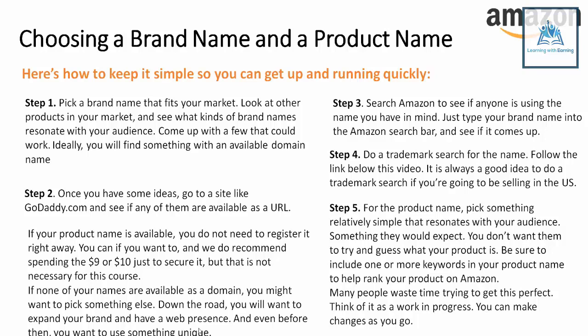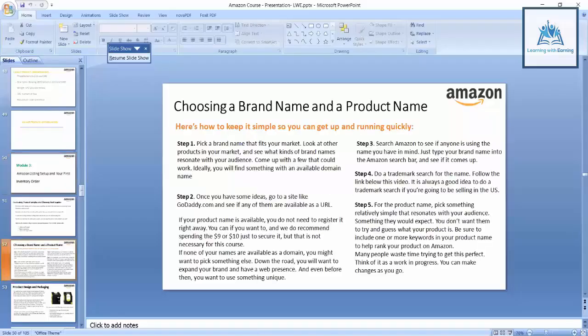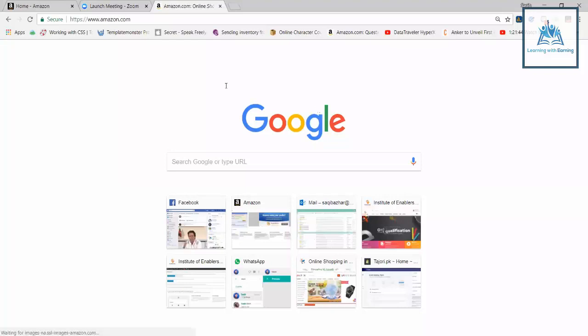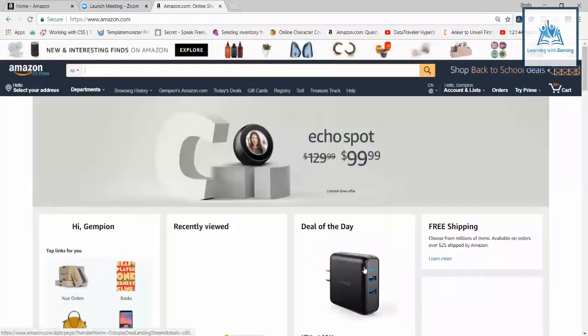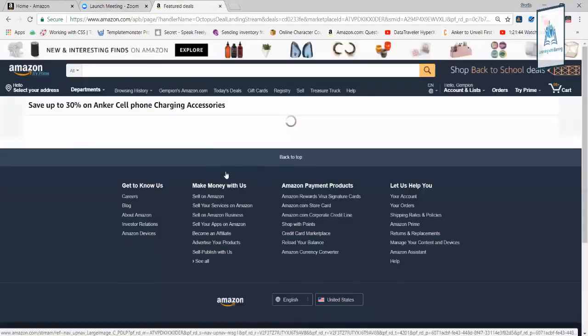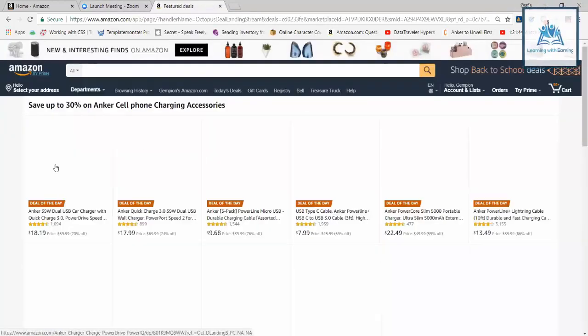Let's see some real-time examples on amazon.com. Let's make some assumptions — if you have picked a power bank, or for example a wall charger, if you have picked a wall charger as your product, let's click on this.